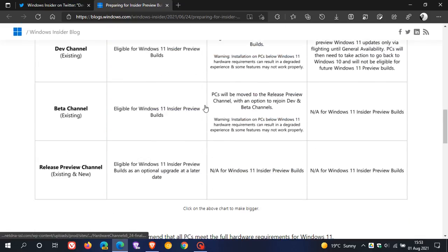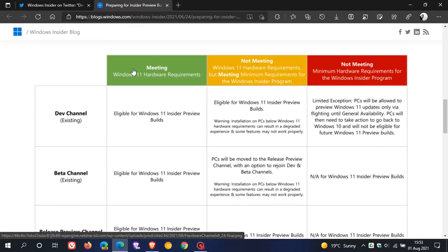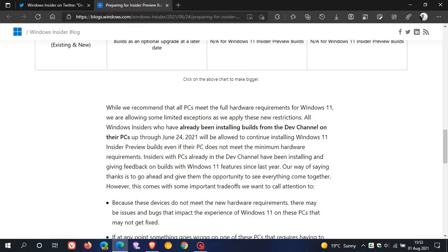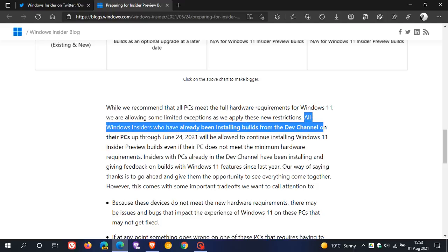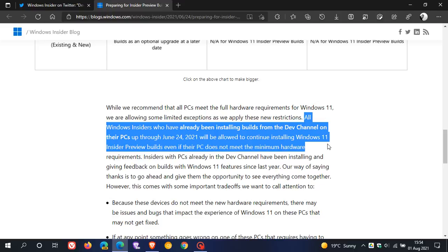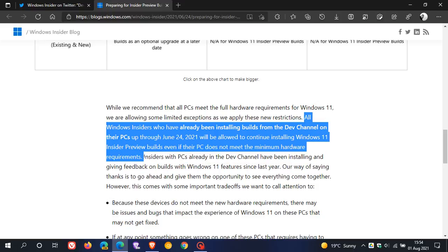And if we just go to this paragraph below, it says all Windows insiders who have already been installing builds from the dev channel on their PCs up through June the 24th, 2021, will be allowed to continue installing Windows 11 insider preview builds, even if their PC does not meet the minimum hardware requirements.